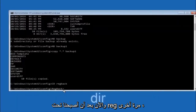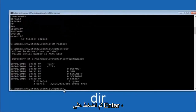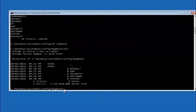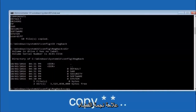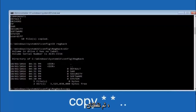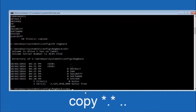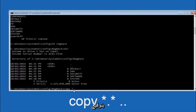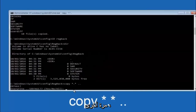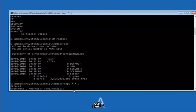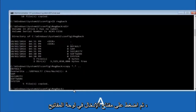Now that you're under regback, type DIR and hit Enter to list the files. Then type COPY, space, star, dot, star, space, then two dots, and hit Enter. This copies the regback files up one level. When prompted to overwrite, type capital A and hit Enter to overwrite all files.